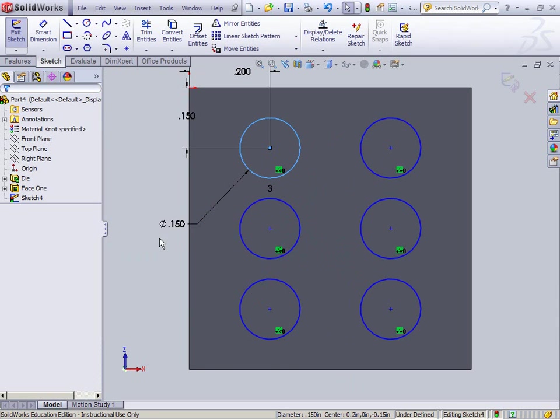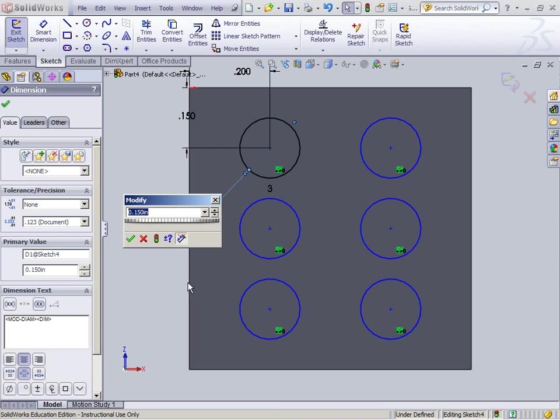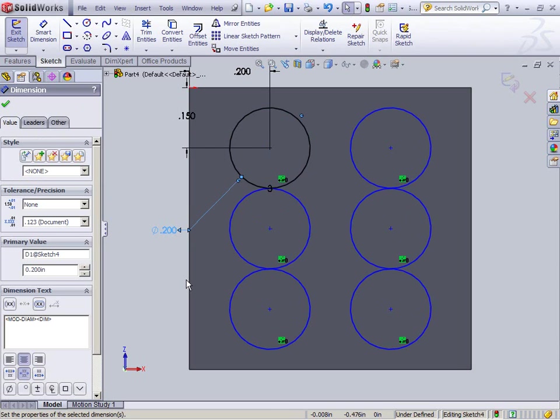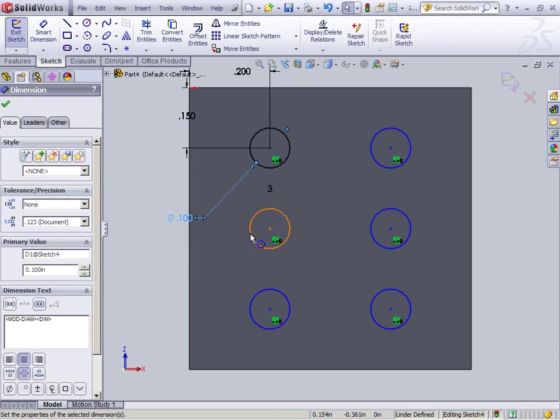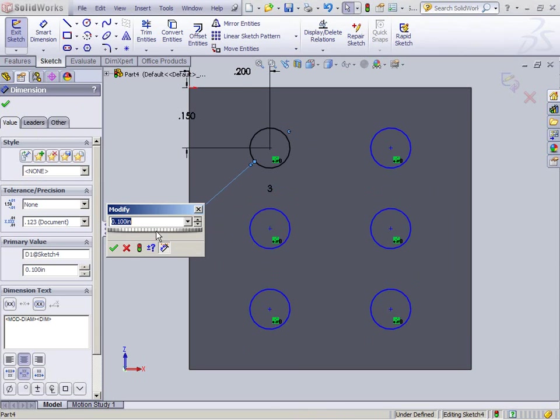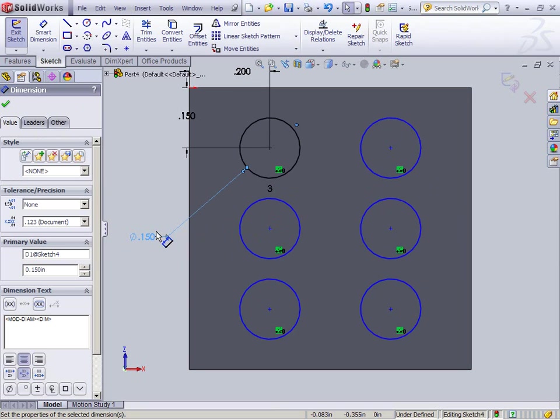So I'm completely happy with this linear pattern. And the reason we create a pattern instead of creating all these separately is if I go in here and I now change this diameter, see how they all change? And that's because they're all patterned off the original one. So that's kind of useful to know. I'm going to change it back to 0.15, make my 6.